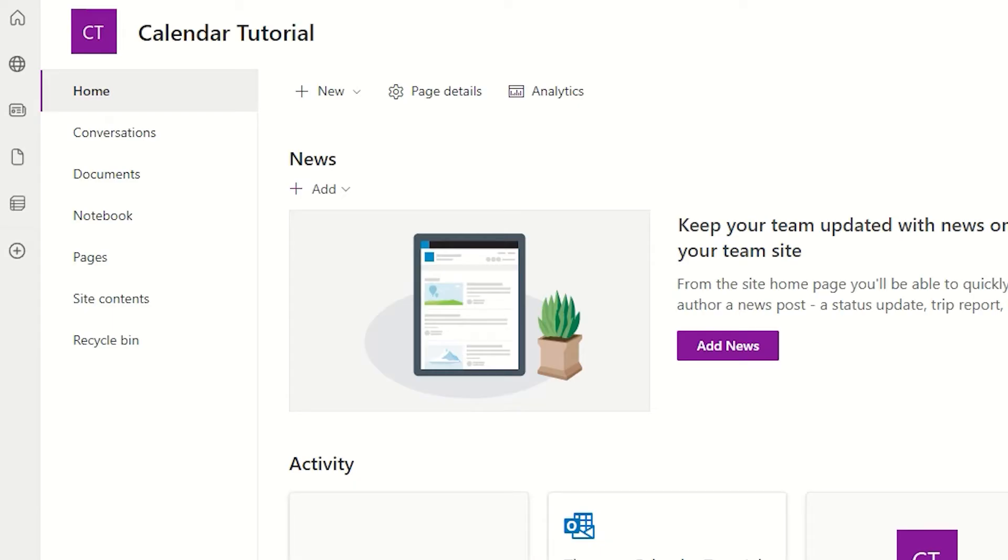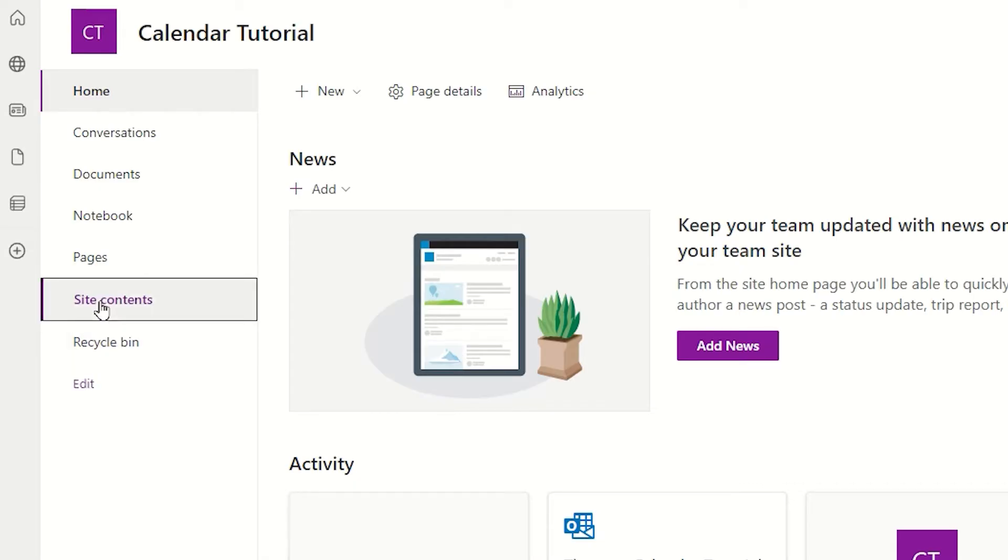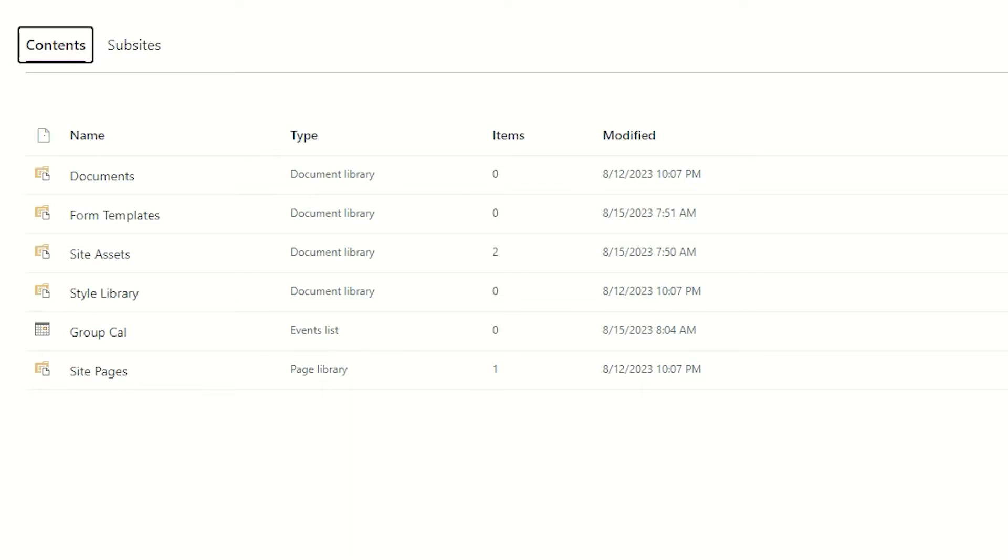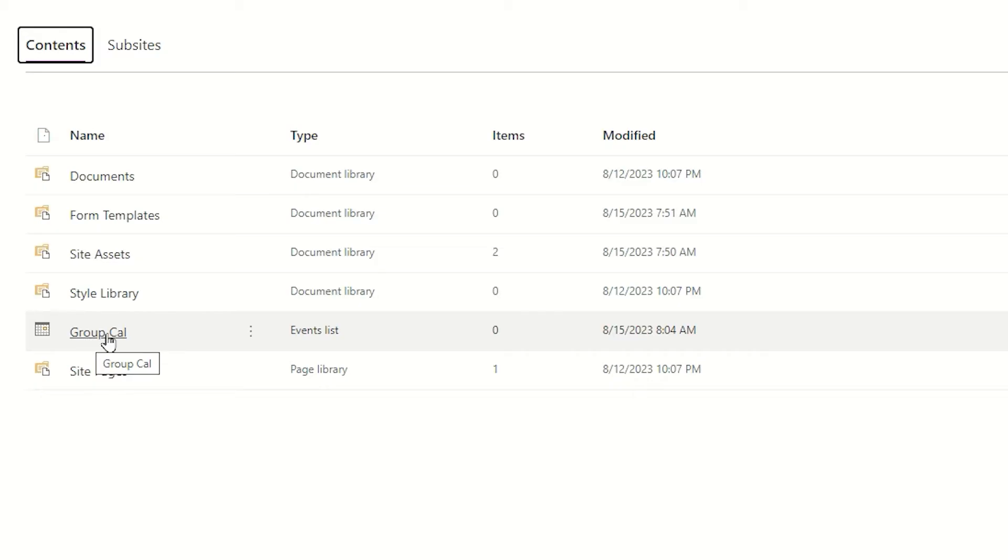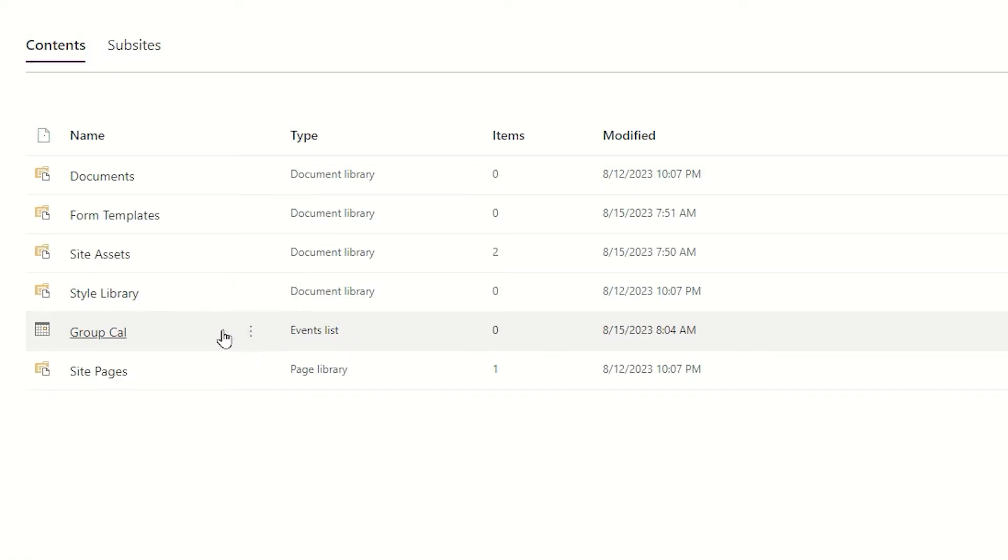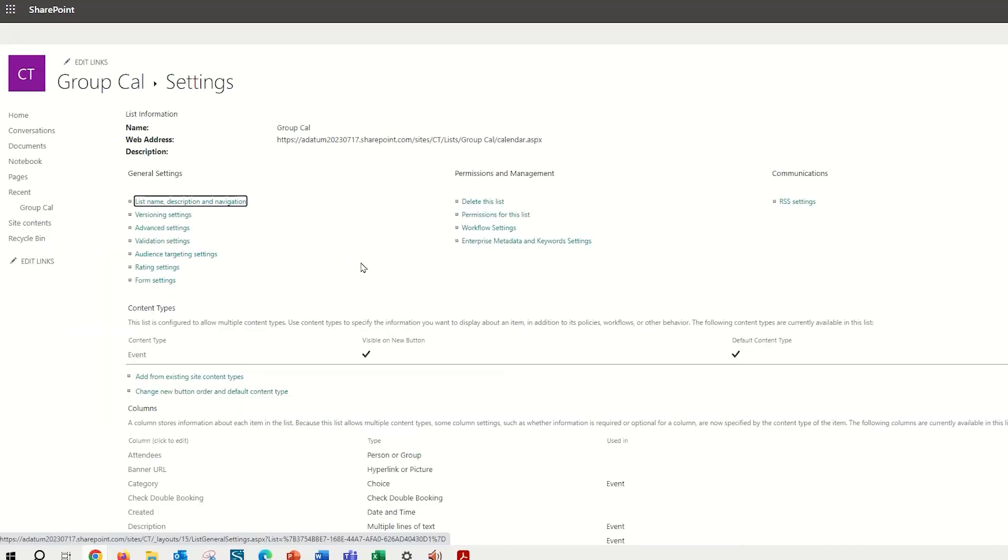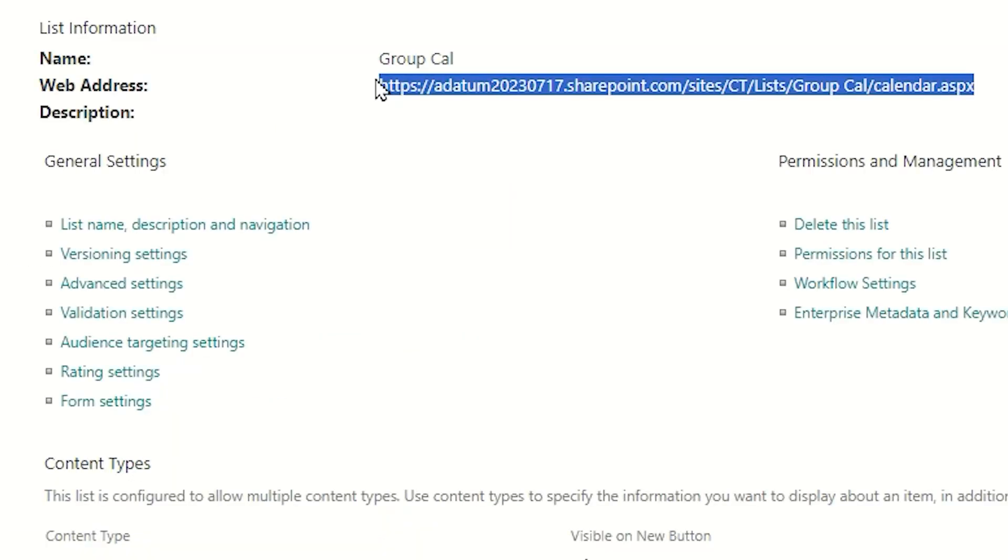So to add my calendar to this Quick Launch, I'm going to begin by going to the site contents link, and in my site contents page, locating that group calendar. I'm going to simply right click on it, or use the three dot ellipse button here for show actions, and I'm going to access the settings. In the settings page, I'm going to locate and highlight the web address for the calendar, and copy it.